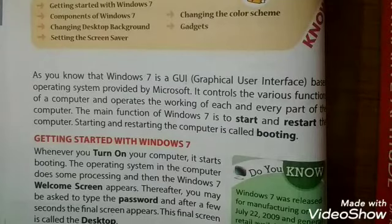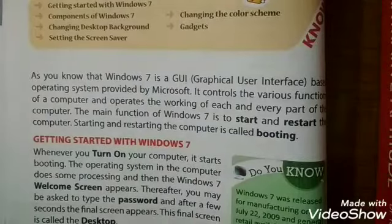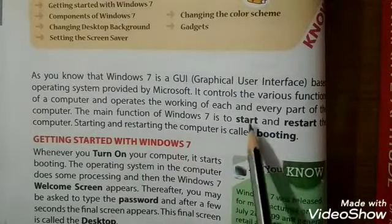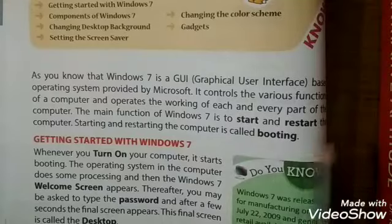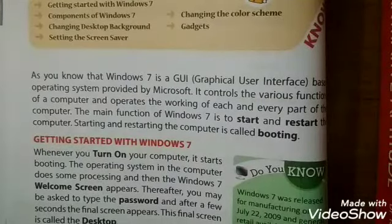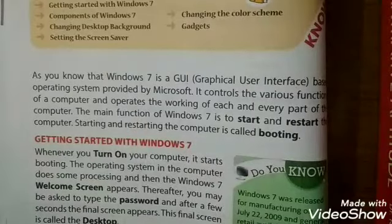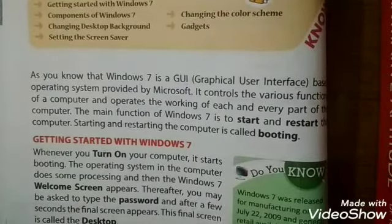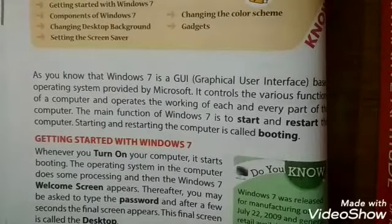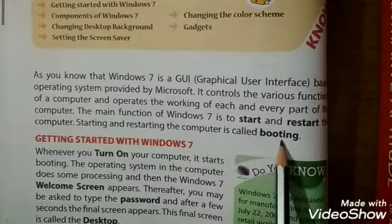In this chapter, we have Windows 7 operating system. The main function of Windows 7 is to start and restart the computer. When we start or restart the computer, we call it booting.